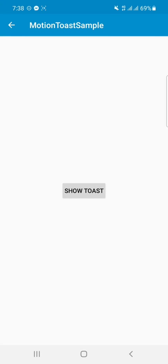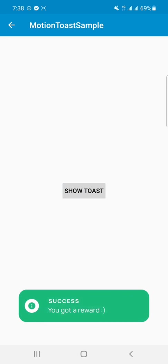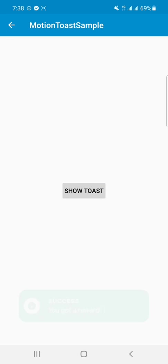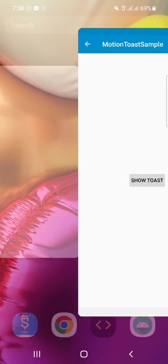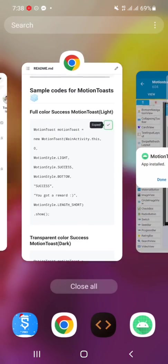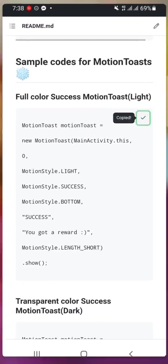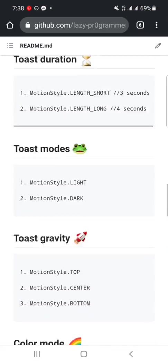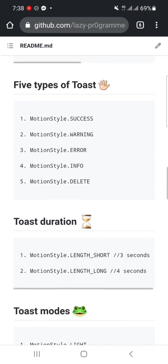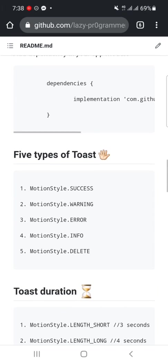And click on Show Toast. Here you can see that it's a light toast and it's not a transparent toast. So for making it transparent, I have to do what? Here you can see that five types of